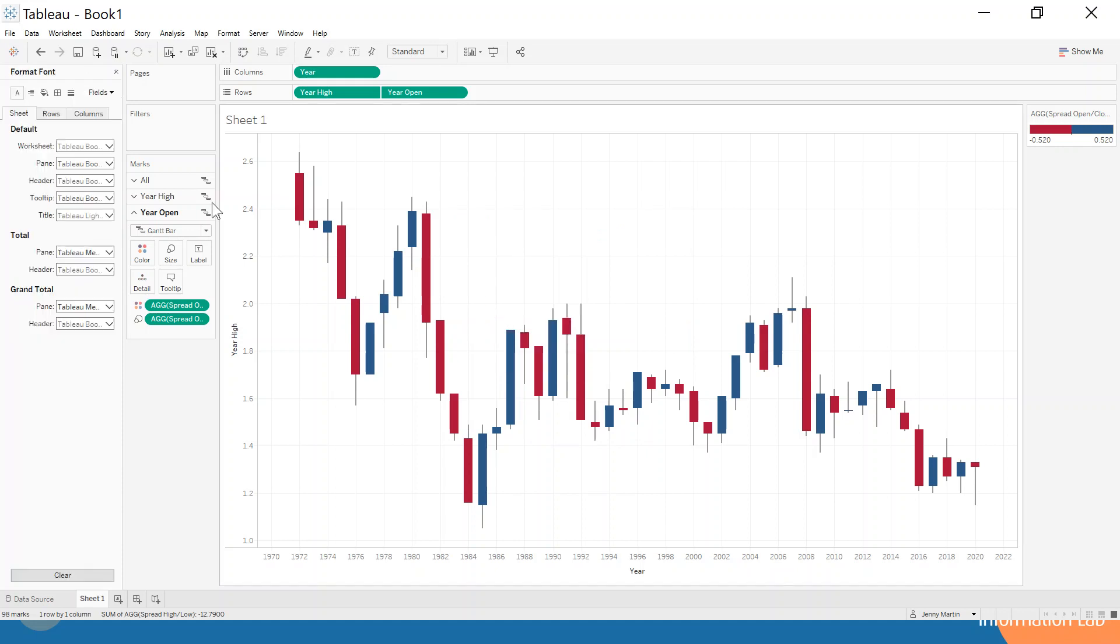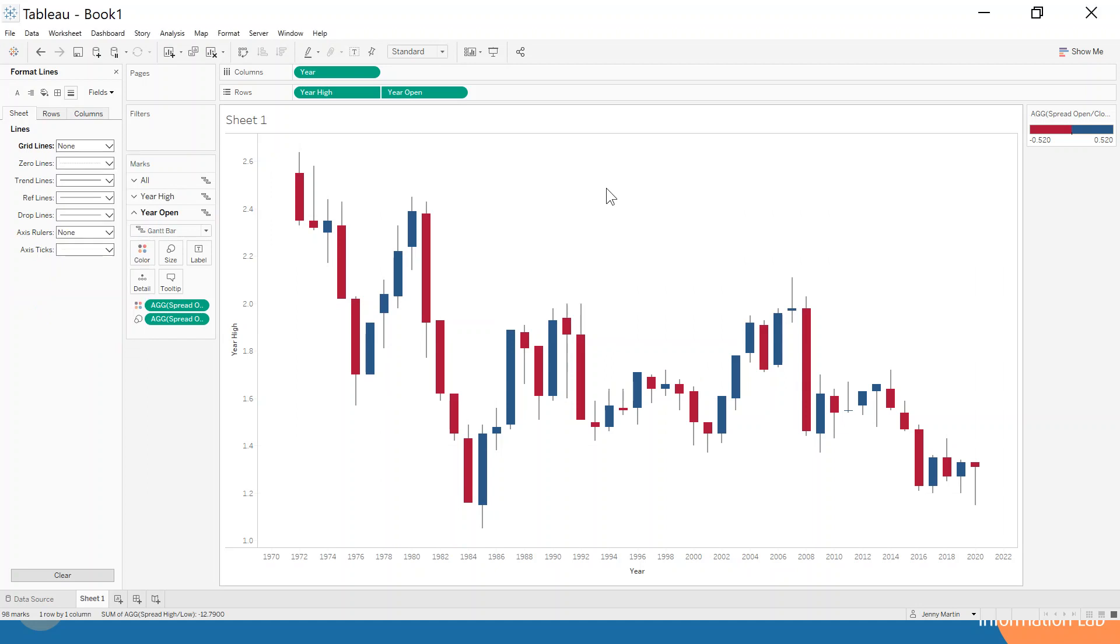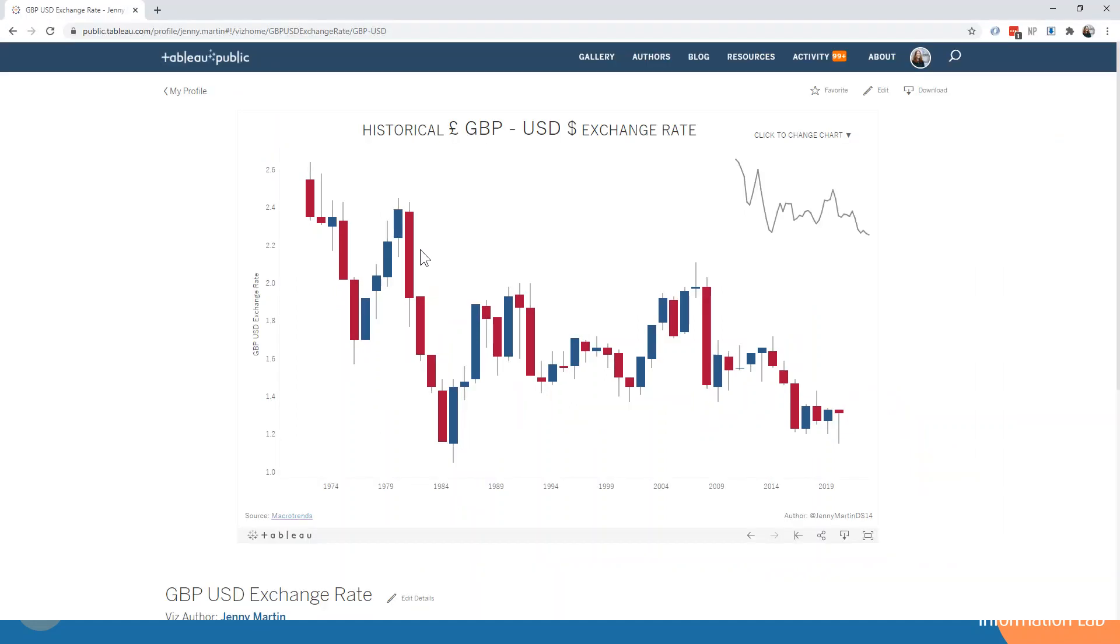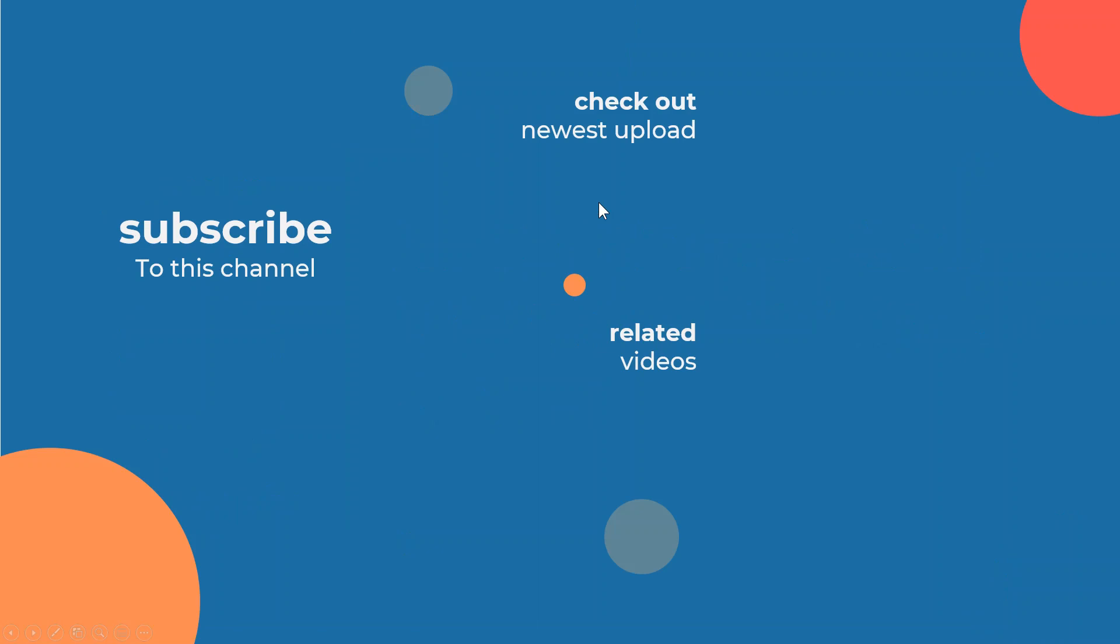We could do some formatting to take away the grid lines, we could change the tooltips as well, and hopefully once we've finished playing around with those aesthetic changes we get to the chart that we see here which is available on my Tableau public profile. So please feel free to go and download that and I hope that this has been really helpful for you and that you now feel comfortable building a candlestick chart in Tableau.